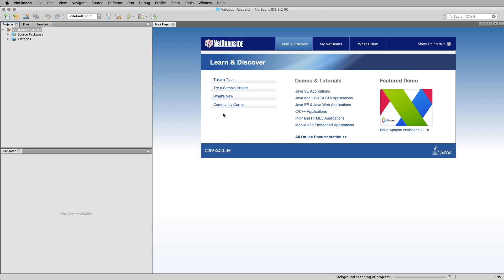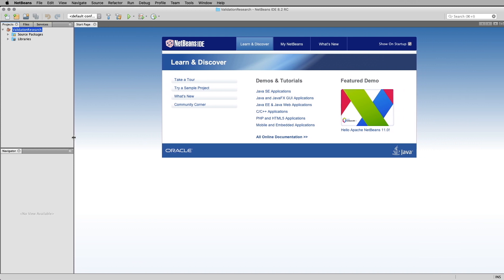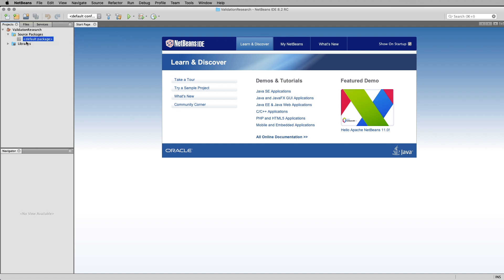I've clicked Done and it takes a couple of minutes. It opens up the standard panels: Projects, Files, and Services. I usually have it in the Projects view. This is the first time I've run this IDE on this computer so we'll see how it goes. There's a default package and no files yet. A project is basically an organization of folders to hold all your different files or classes.